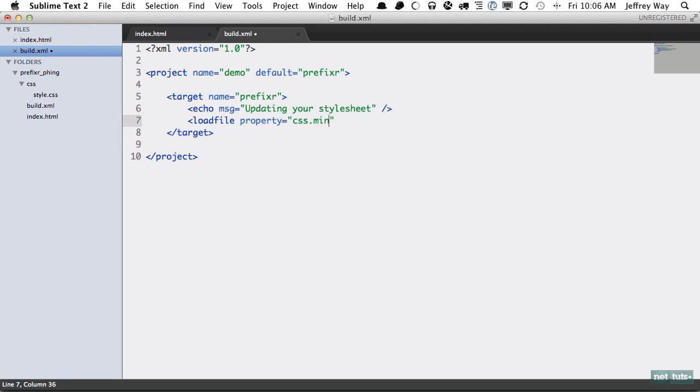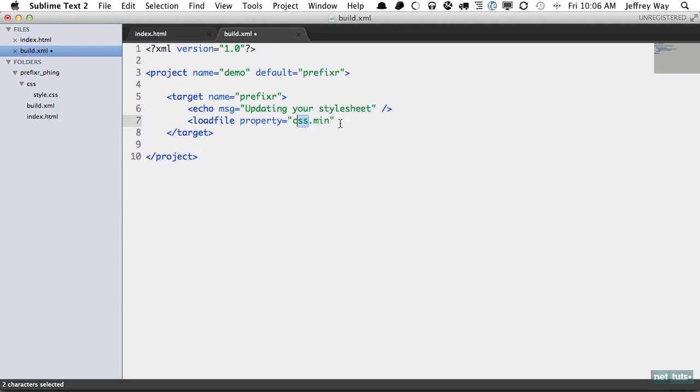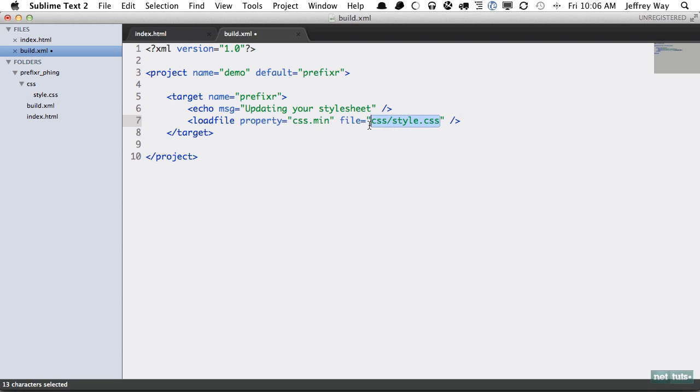This is a common convention using a period. It's a way to namespace so that you don't have all of these global property names. So anything related to CSS would be CSS dot. Next, file is going to be CSS/style.css. Now in a real world build script you would probably get this value dynamically, but we'll keep it simple for this example.